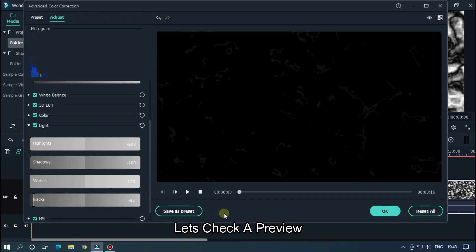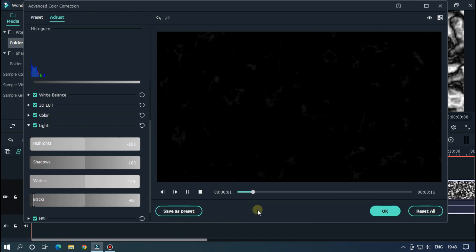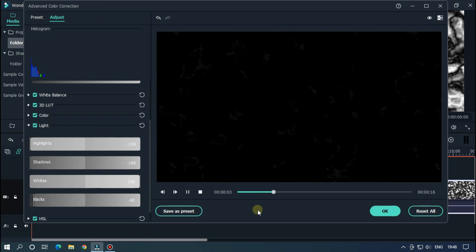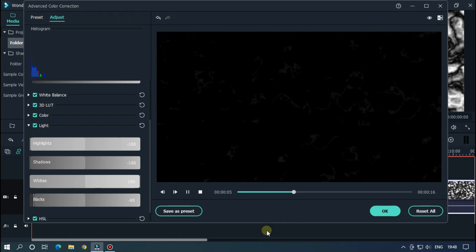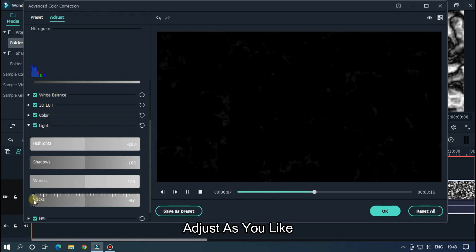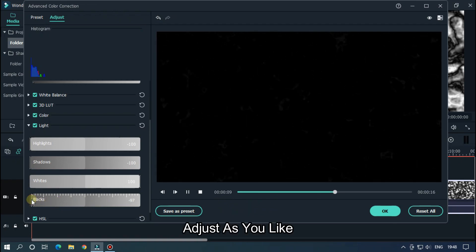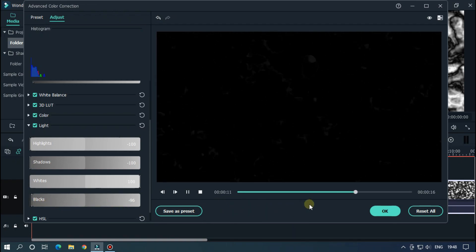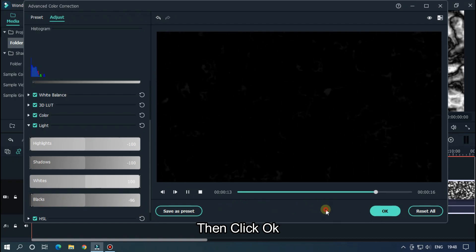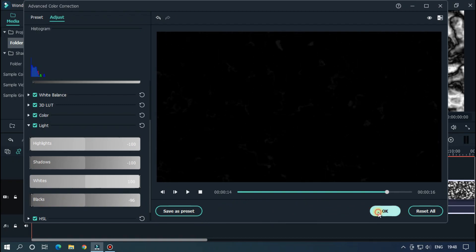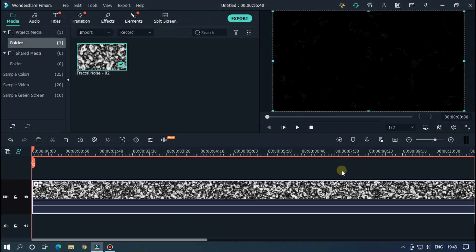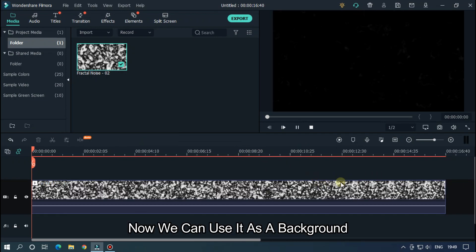Let's take a preview. Adjust as you like. Then click OK. Now we can use it as a background.